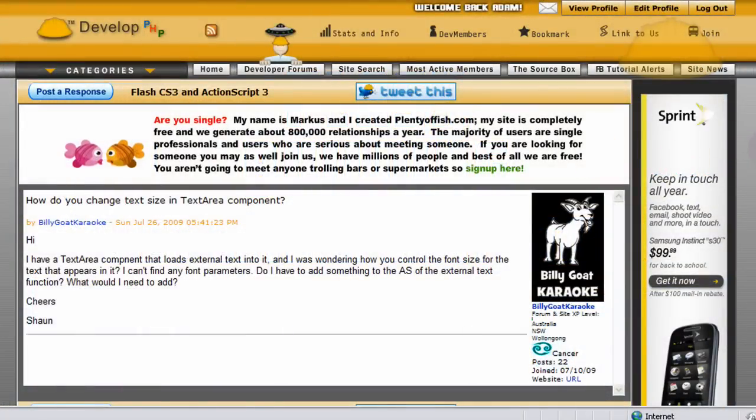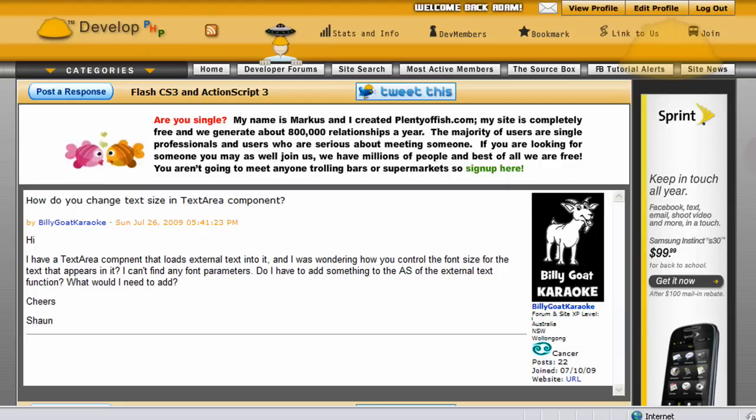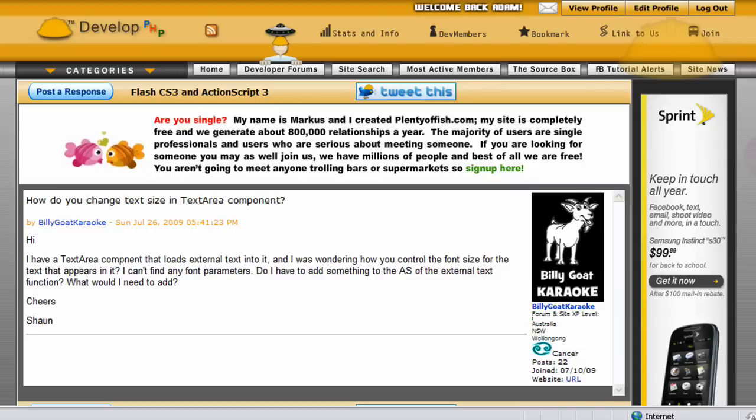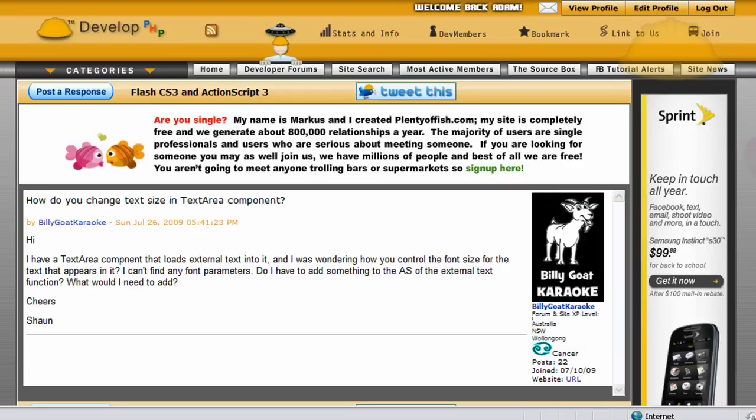Hello everybody, this lesson comes courtesy of Billy Goat Karaoke and his thread reads: Hi, I have a text area component that loads external text into it and I was wondering how you control the font size for the text that appears in it. I can't find any font parameters. Do I have to add something to the AS of the external text function? What do I need to add? Cheers, Sean.